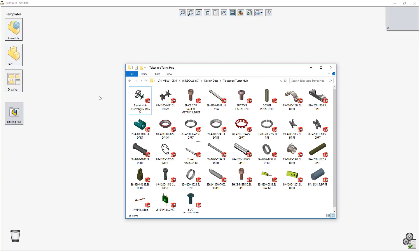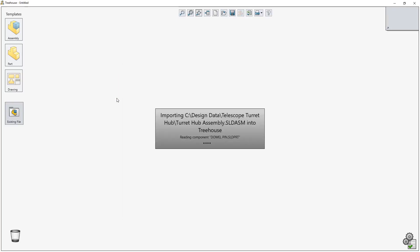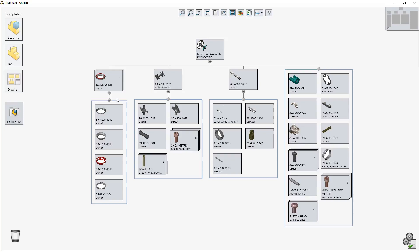SolidWorks Treehouse 2019 delivers some fantastic new capabilities for creating and managing assembly structures. When viewing large assemblies that contain many branches,